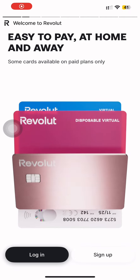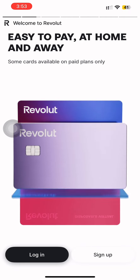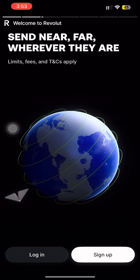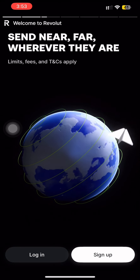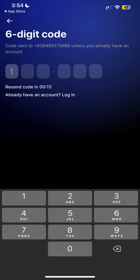Hey everyone, and welcome. Today I'm going to show you how to open a Revolut account in Portugal. Let's get started. After opening the app, click the sign up button, then choose your country, which is Portugal. After typing your number, you will receive a code — type the code.